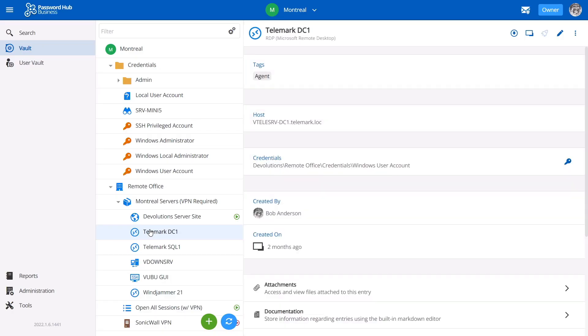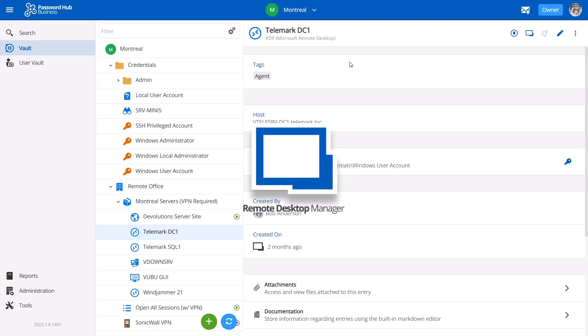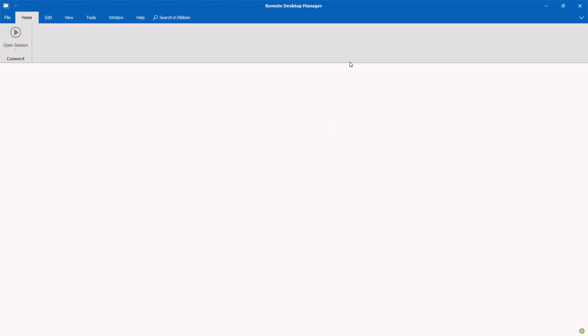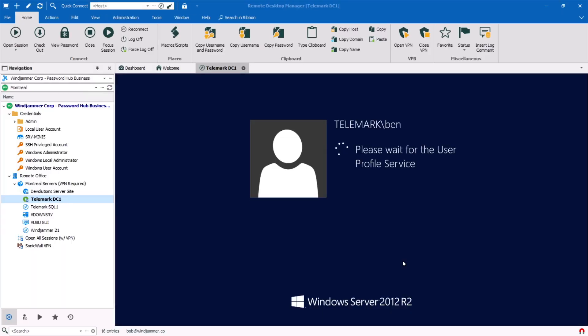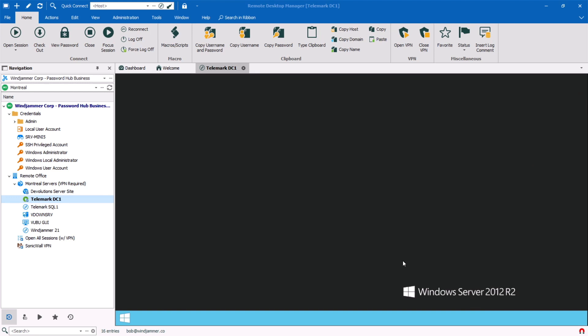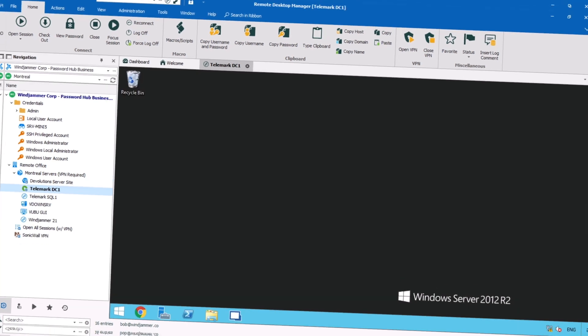On that note, your sysadmins will be pleased to know that Password Hub is fully integrated and compatible as a data source for Remote Desktop Manager, bringing the best that both solutions have to offer.